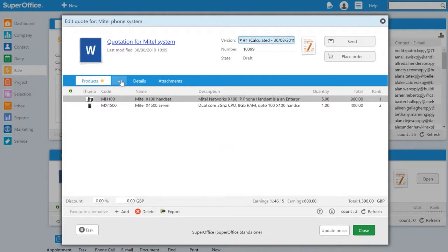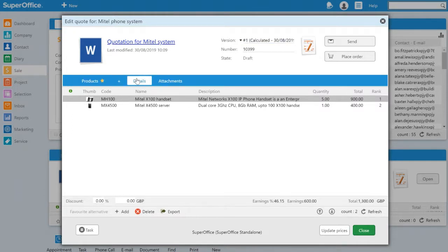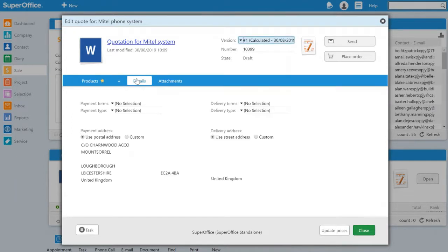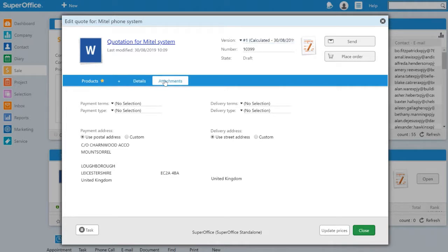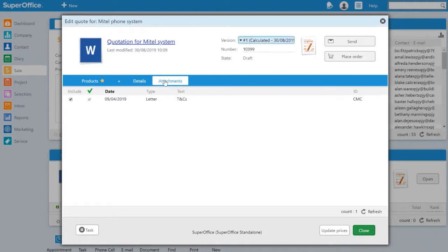We also have the possibility to add a quote alternative to provide different options to the customer. In the details tab we can enter payment and delivery information. This can be defaulted to the company's preference.